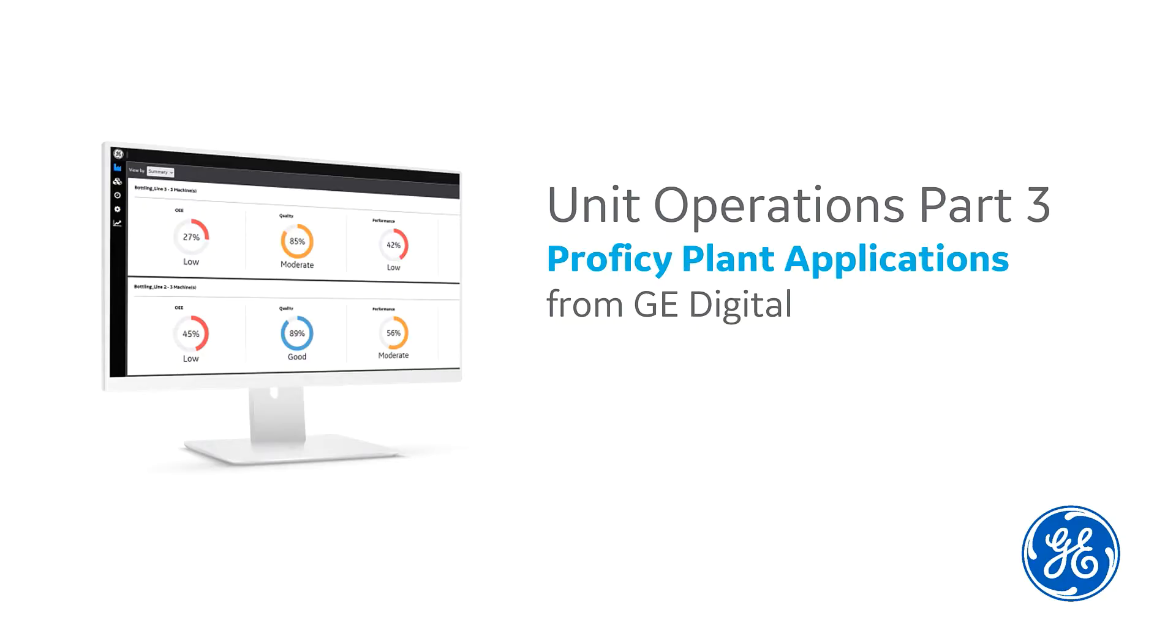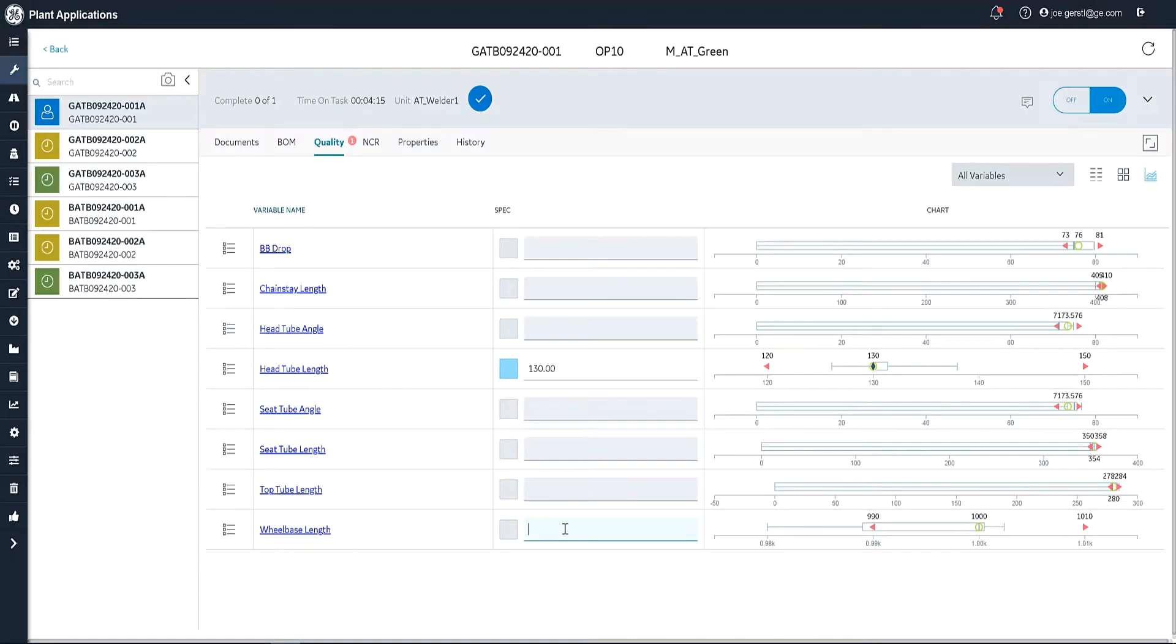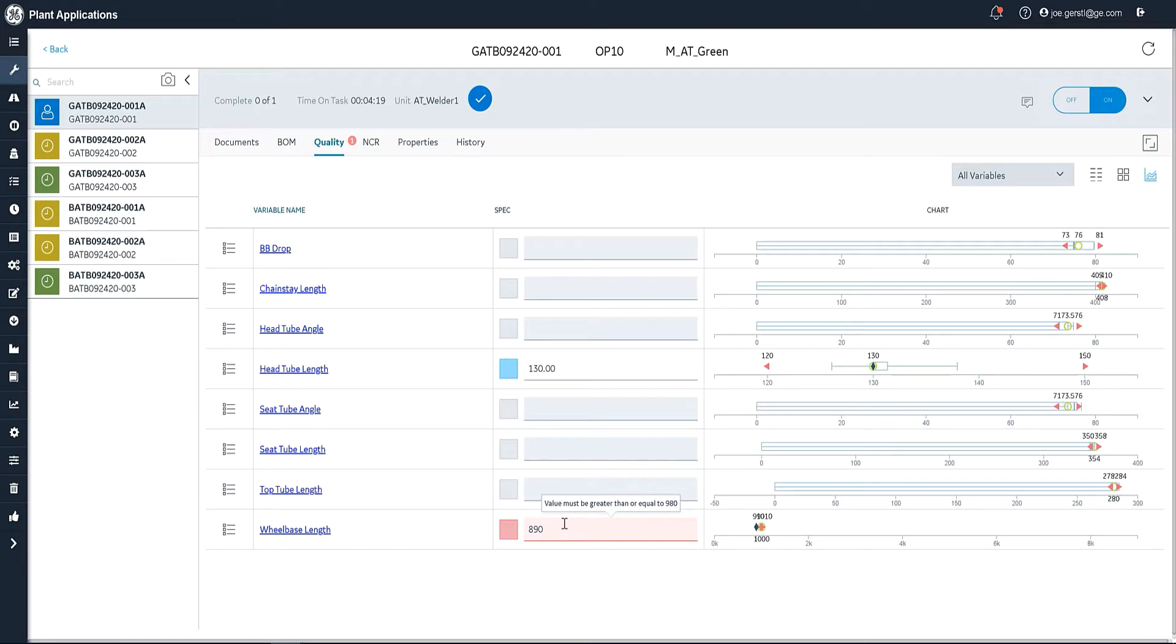Welcome back to Unit Operations Part 3 where we're going to pick up where we left off creating a non-conformance. I'm going to enter 890 and I see that I'm out of spec.